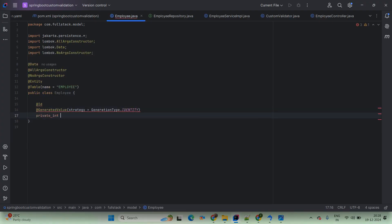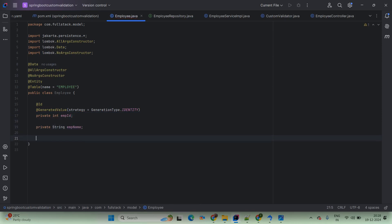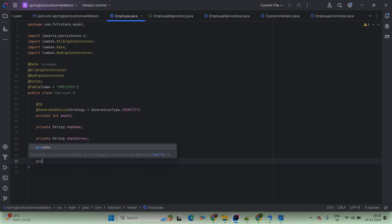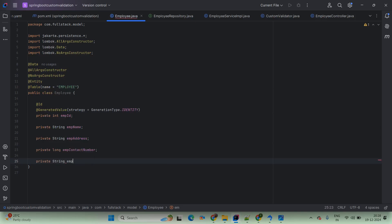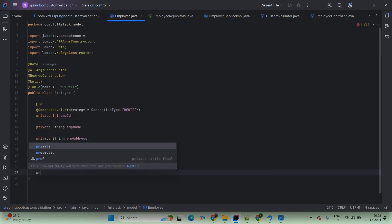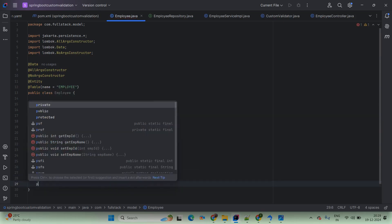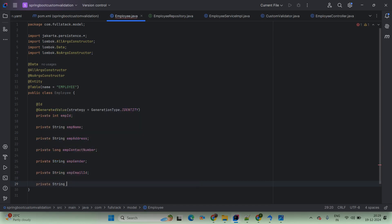Then we are adding private String empAddress. This will be private Long empContact number. As per requirements, you can add any number of fields here. The next we are adding is private String empGender. Then private String empEmailId. Then private String empPassword. You can also add fields like UID, PAN card number, whatever you want.